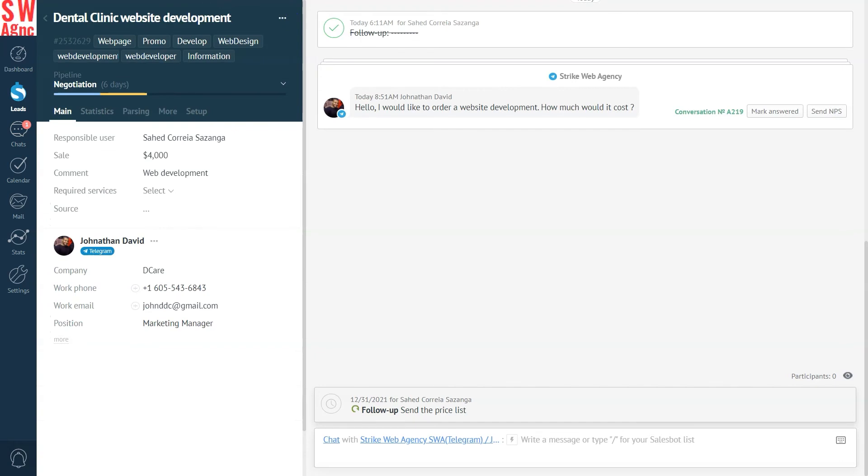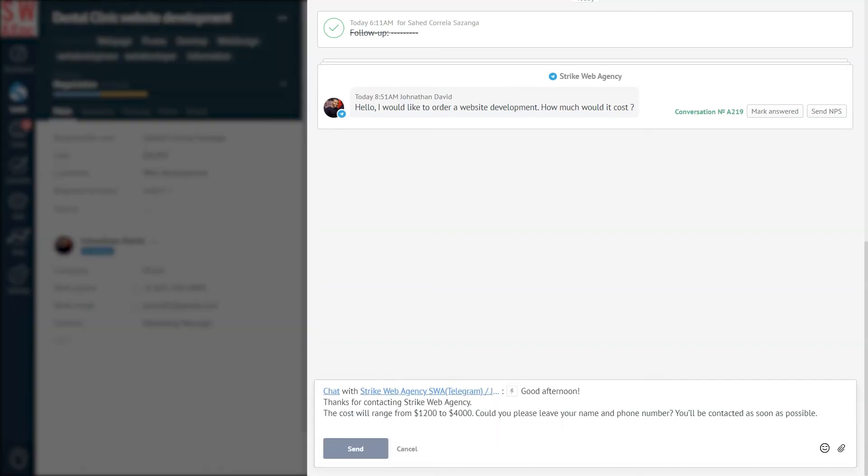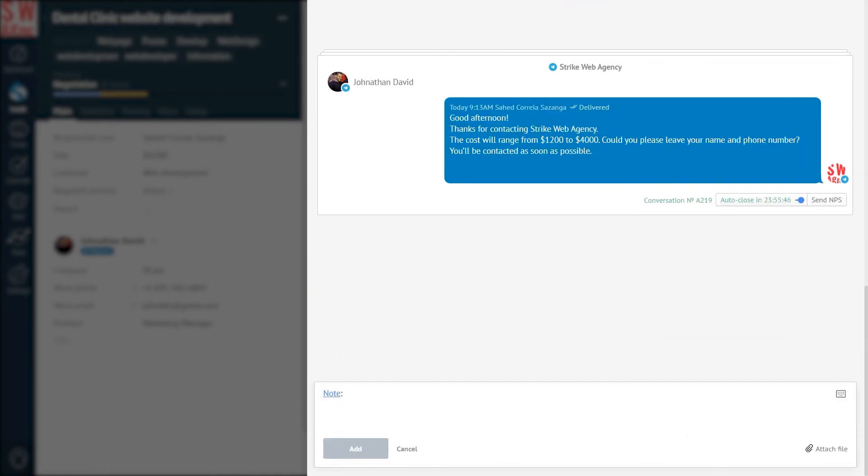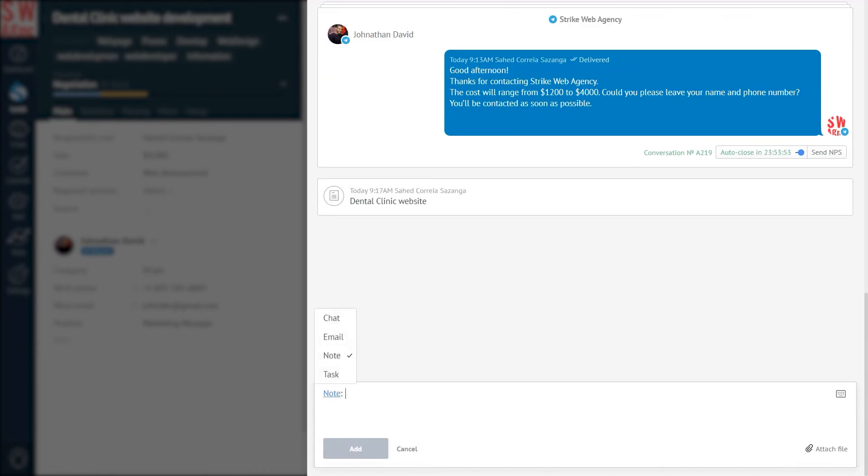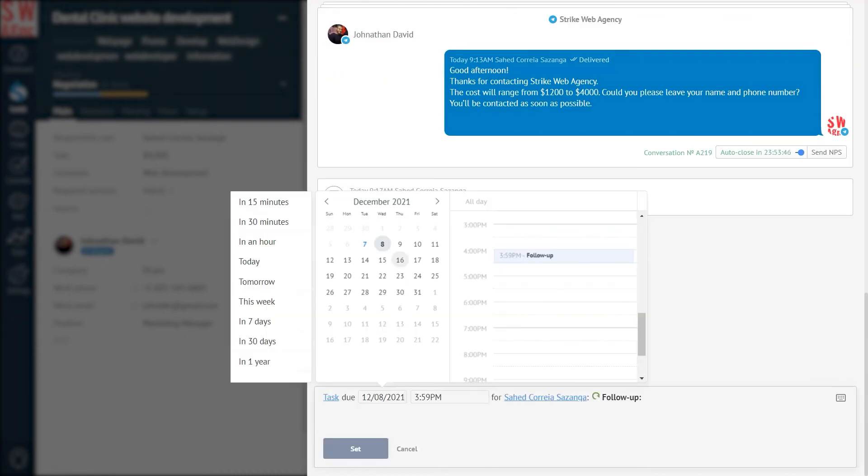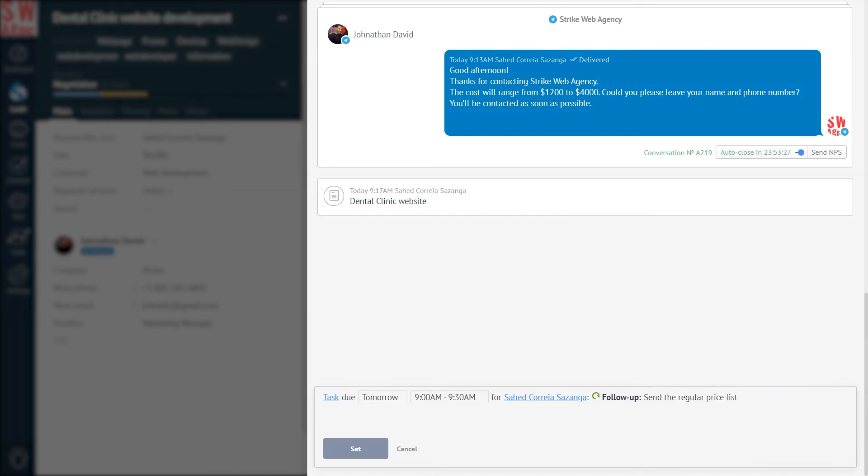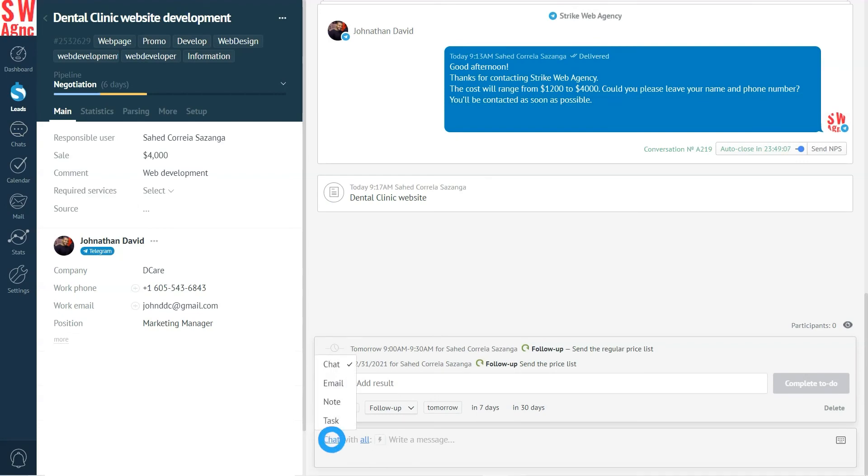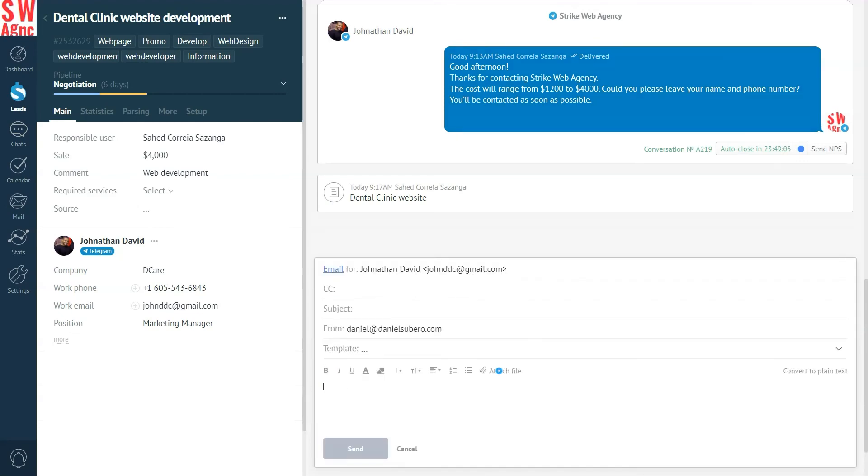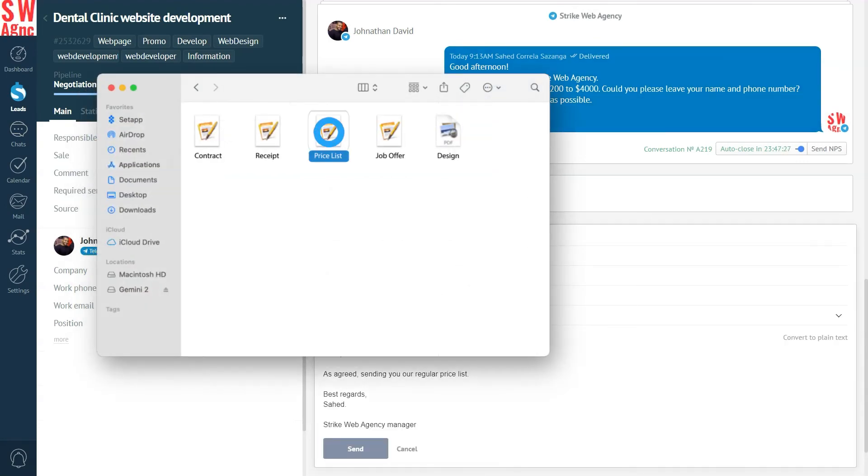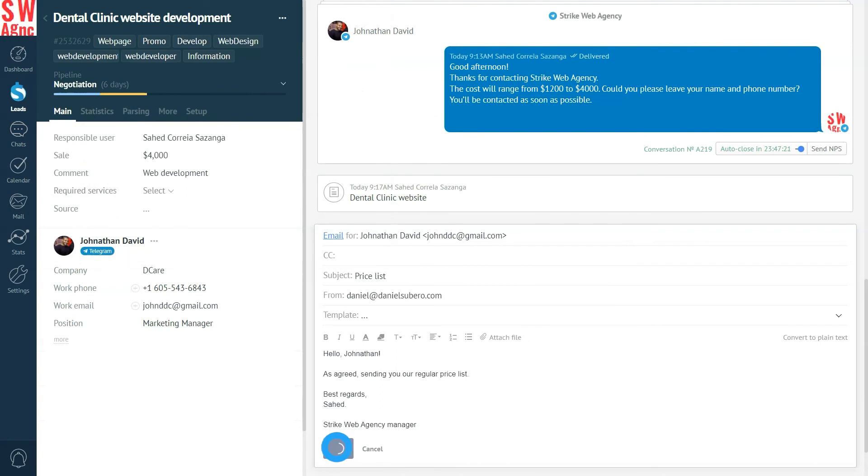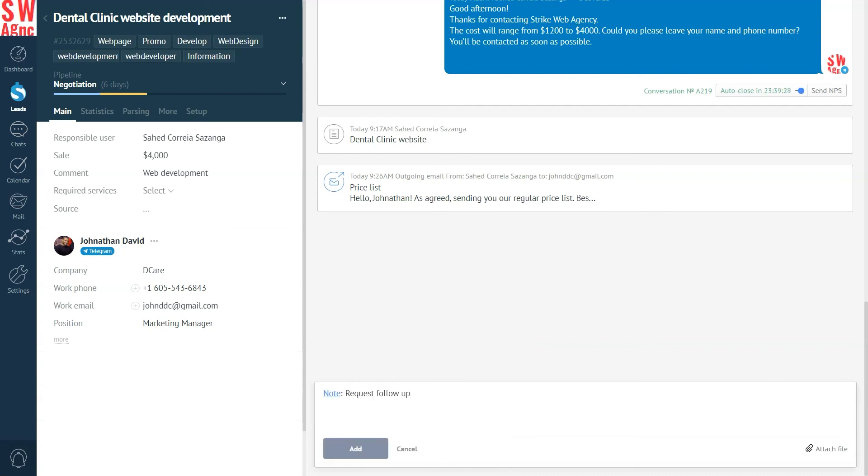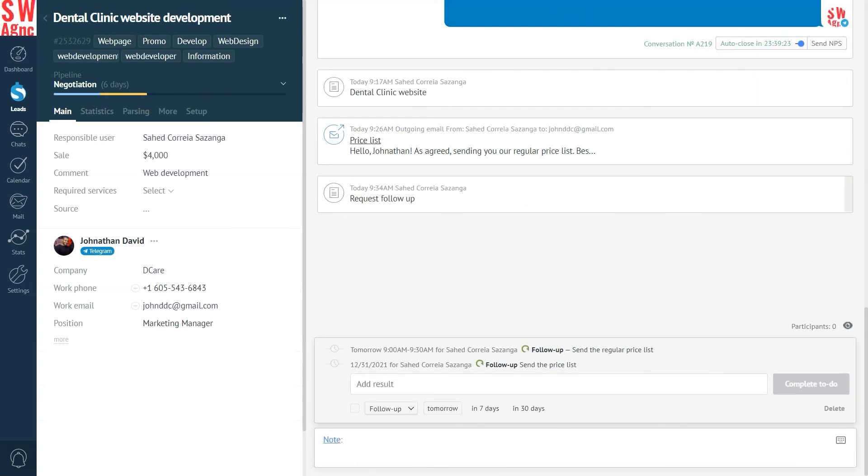Now let's move to the feed. The feed includes everything that was happening with the lead, from start to finish. Here we can see the chat history. Send messages there. Add notes. All we need to do is type it in and press the add button. Add tasks. Specify its deadline, assign the responsible user, the task type and its text. All set. You can learn more about working with tasks in ammo CRM by following a link in the description below. It's also a cool video you'll enjoy. And yes, we can also send emails right here. Specify the subject and press send. I can also add a note. I can put it as a pin to have it always in sight.